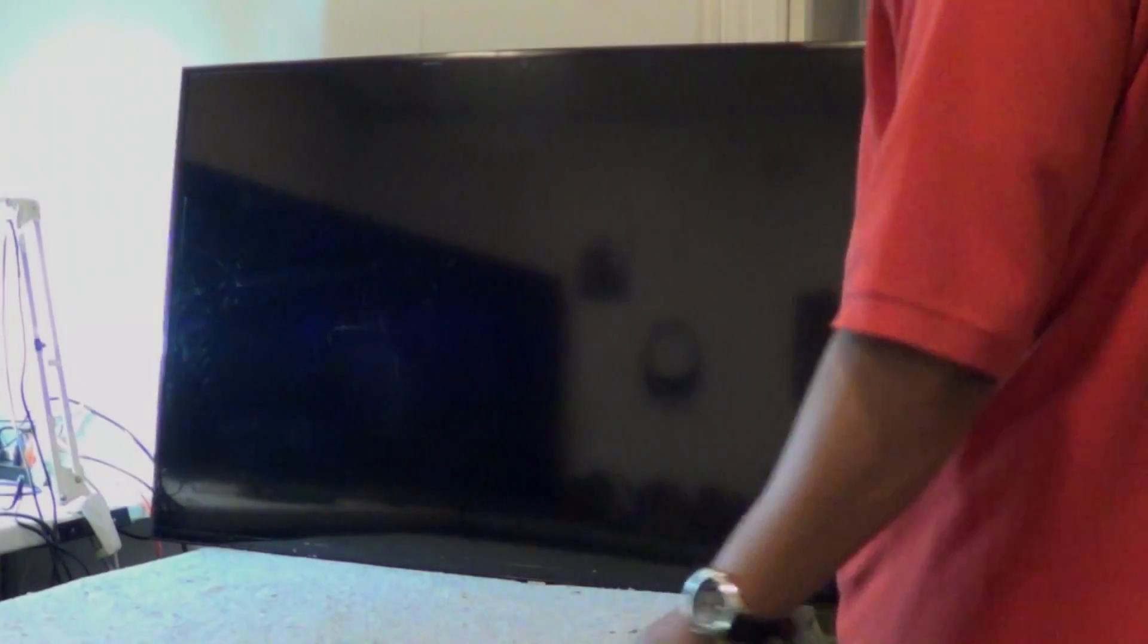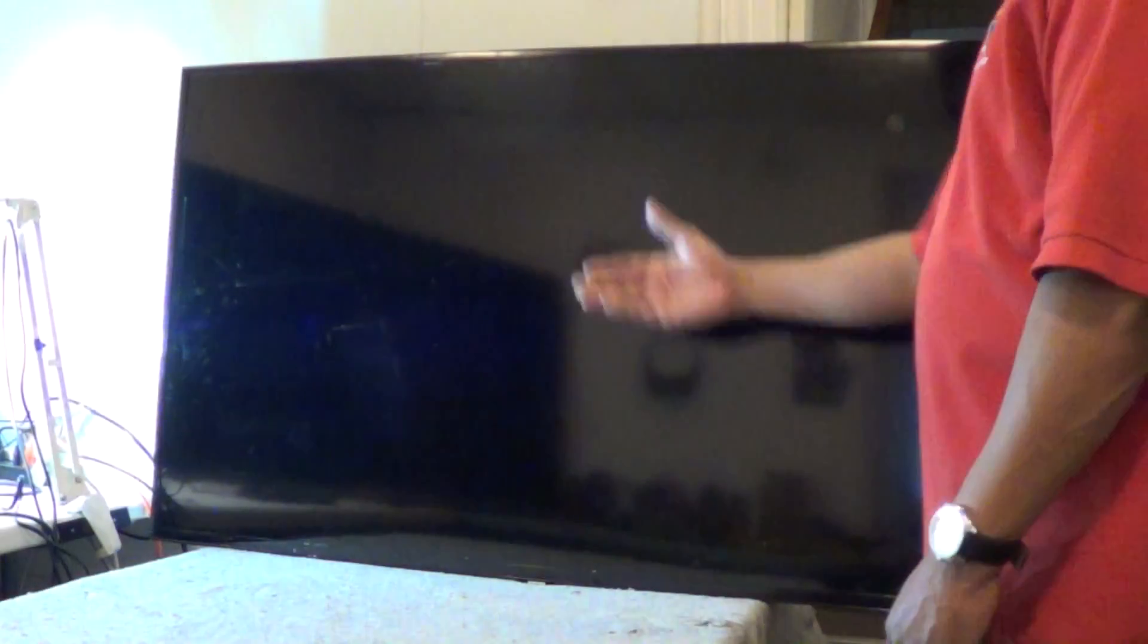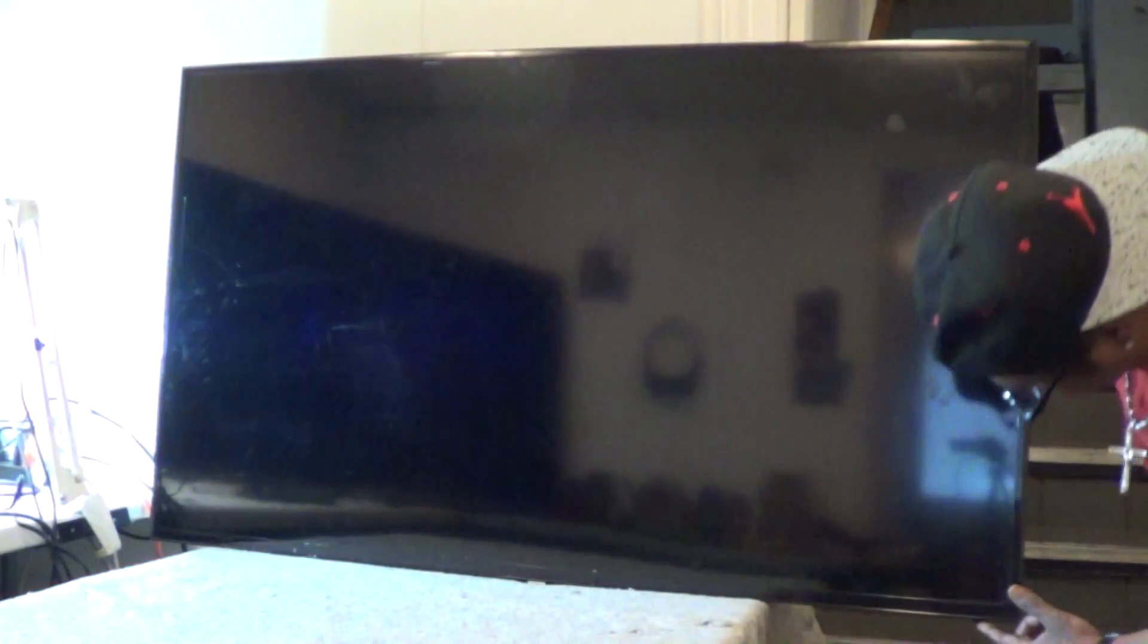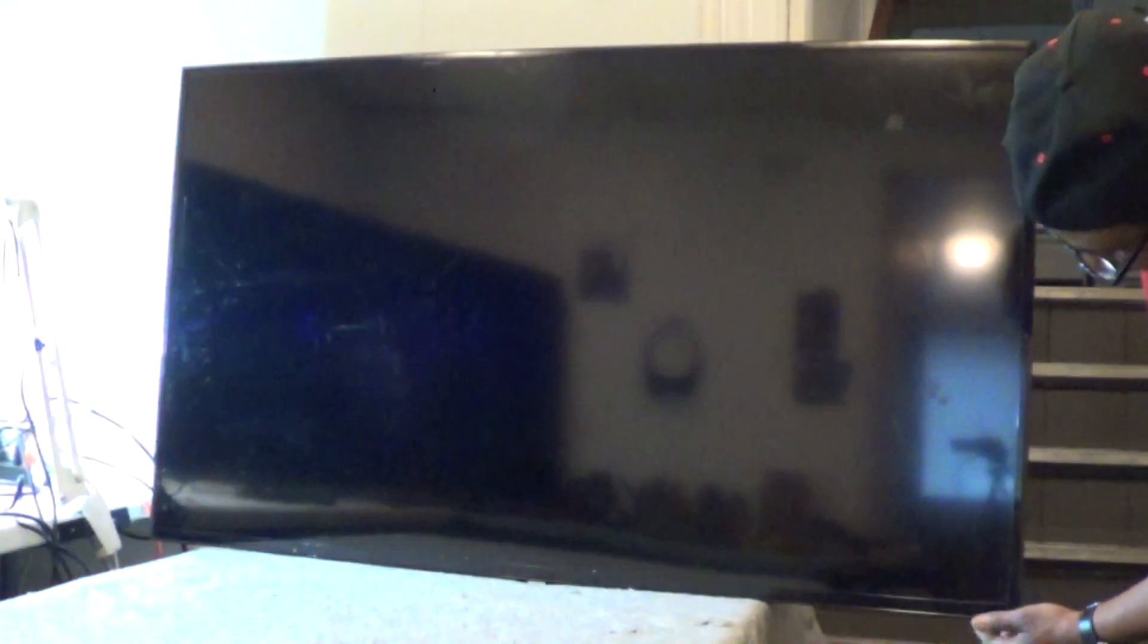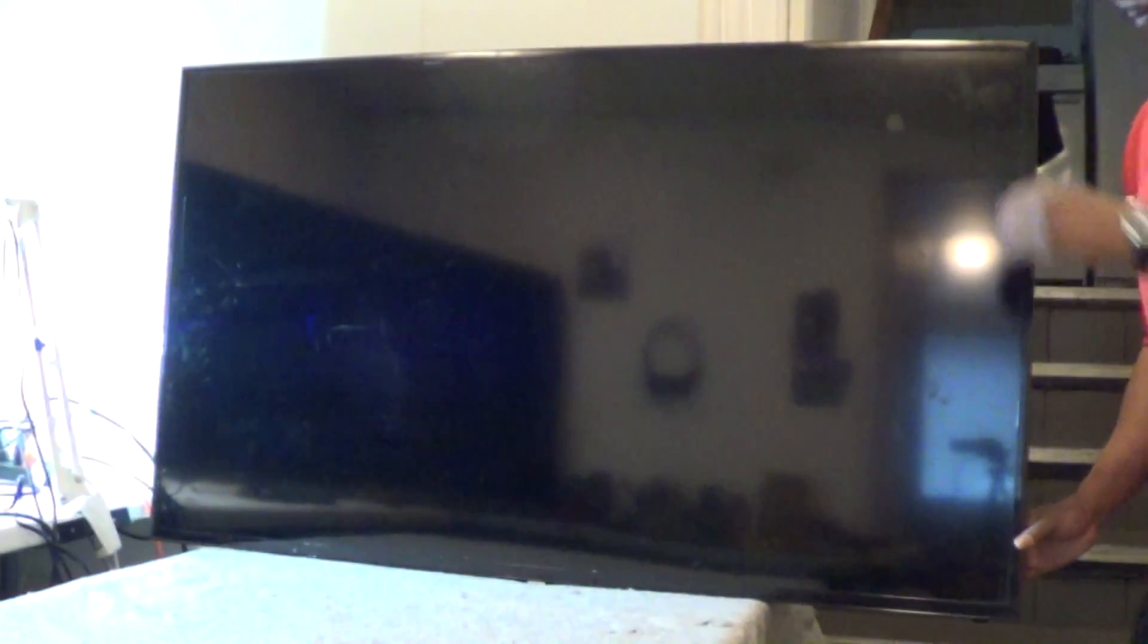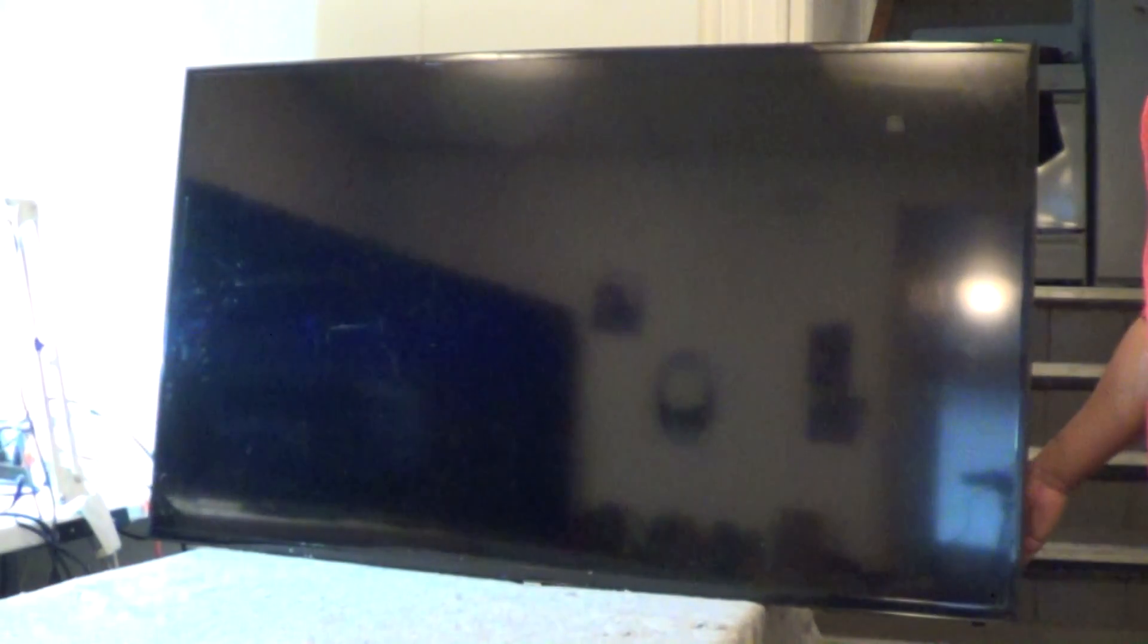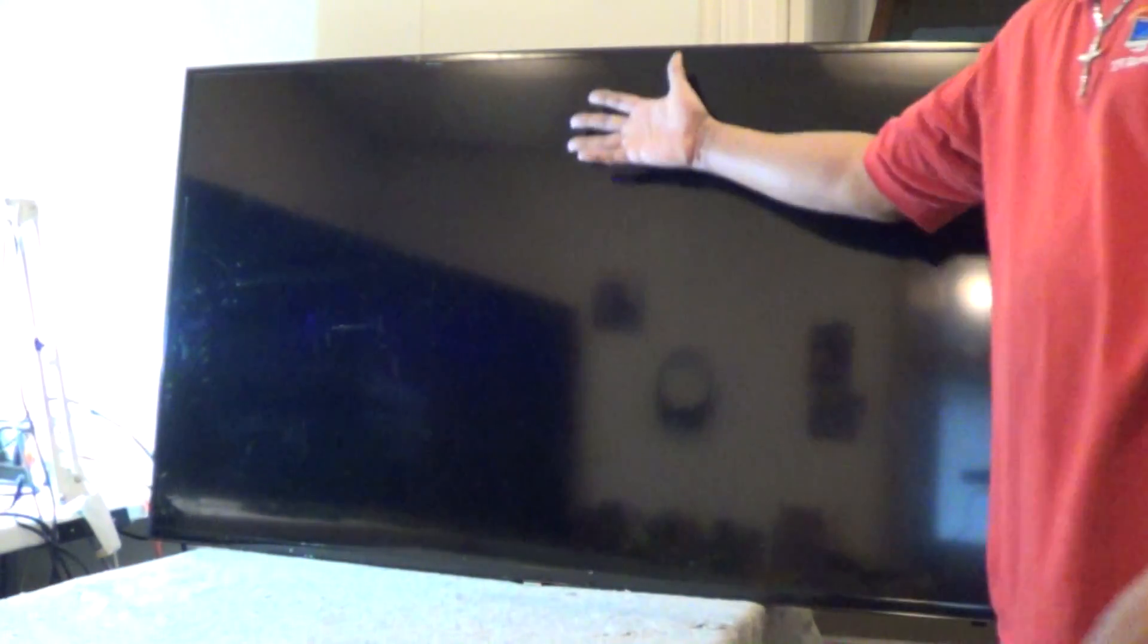Okay, got this 58-inch Samsung. It's totally dead. There's no light - should be a light right there that should blink, but it says absolutely nothing. This is a 58-inch Samsung. They didn't make too many of these, so let's see what's going on.